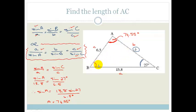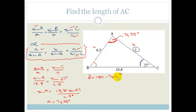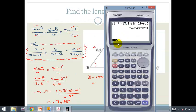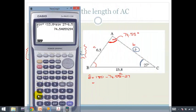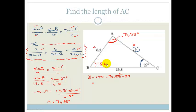Now we want to get angle B. We get B by subtracting angles A and C from 180 degrees. So angle B equals 180 minus 74.55 minus 27. Using the calculator: 180 minus 74.55 minus 27 gives us 78.45 degrees. So this angle is 78.45 degrees.